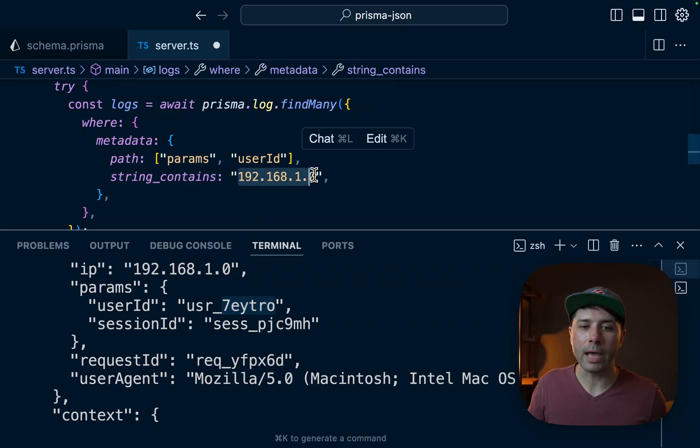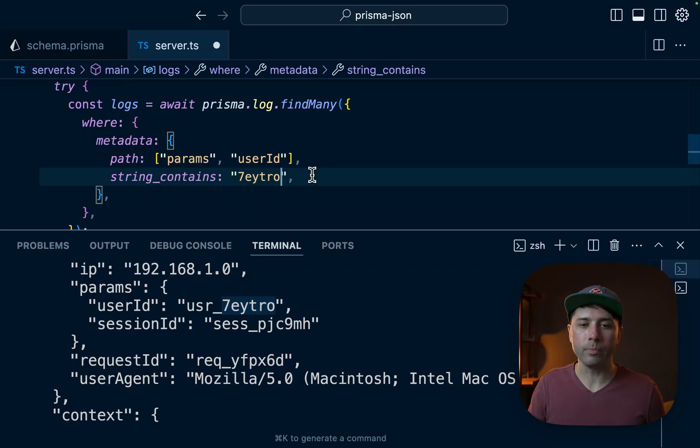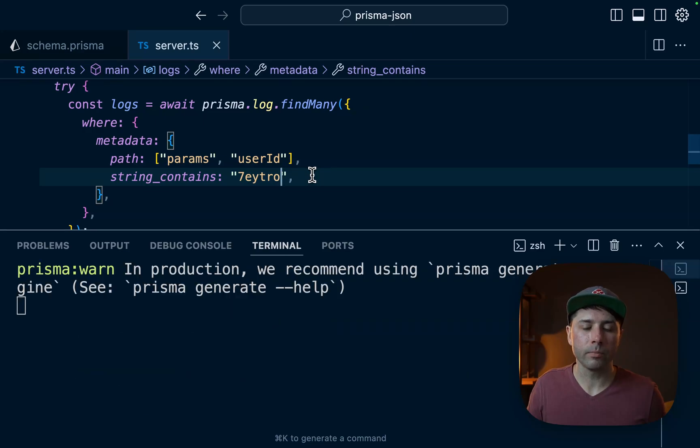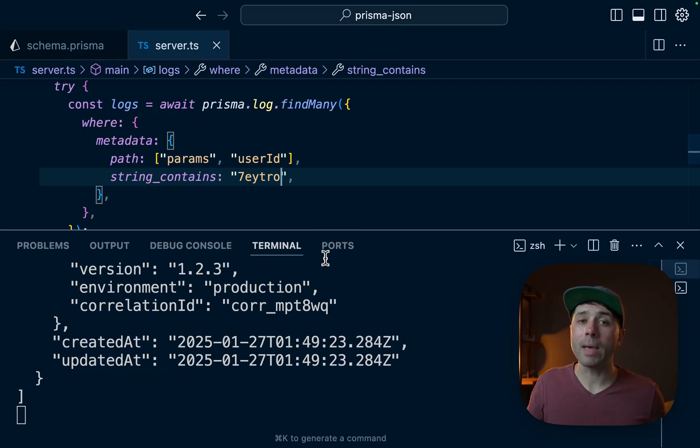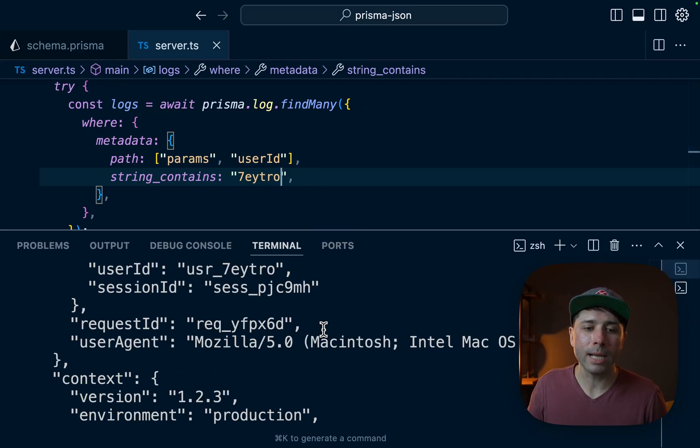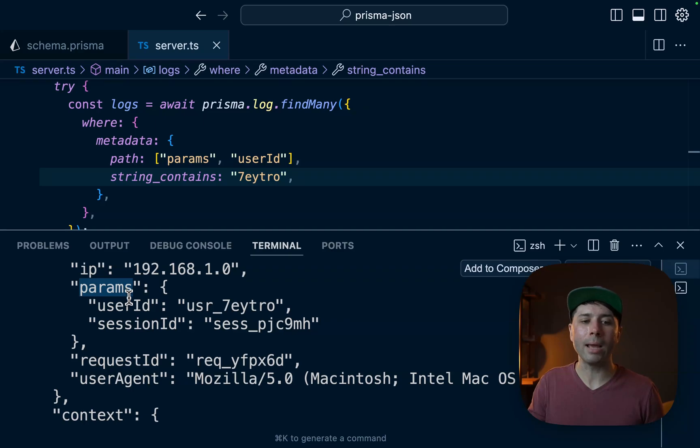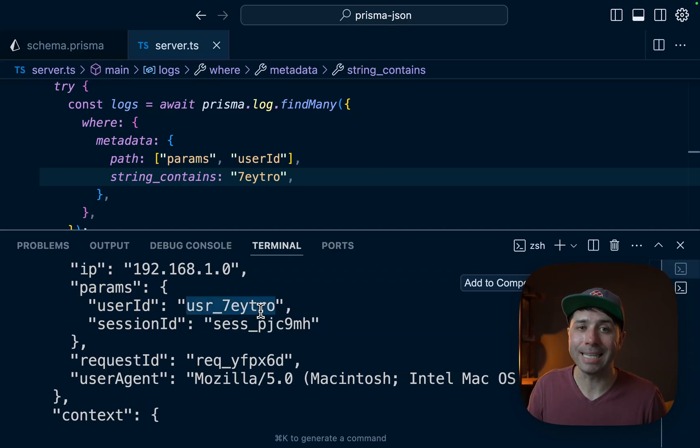So let's try that. Let's paste this in now. We'll hit save. And what we get back is the record again. And that is because we are targeting params.userID and we're passing in string_contains to get that value.